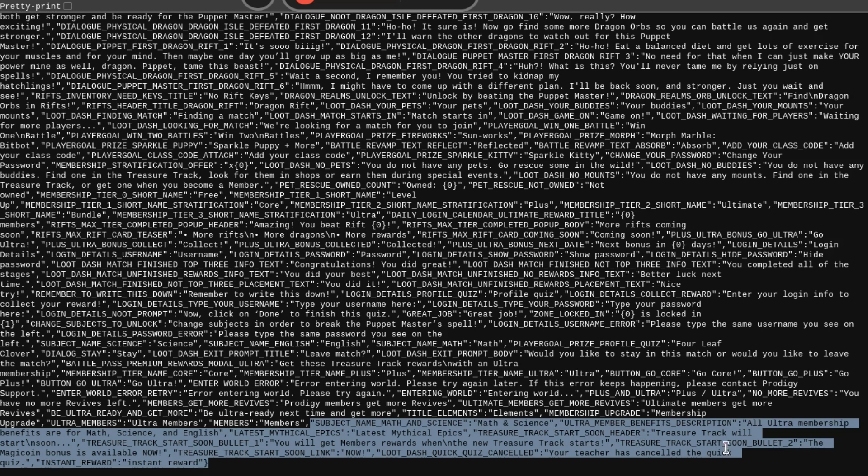Treasure Track Start Soon Bullet 2. The Magic Coin bonus is available now. That's probably the 800 AD Magic Coin that you get. And then Treasure Track Start Soon Link. Not sure what this means now. Actually, it's definitely not in Wizard Watch because that's not where it would be in here.